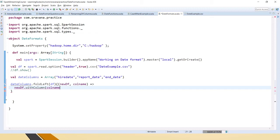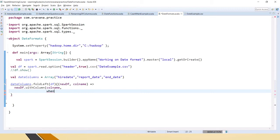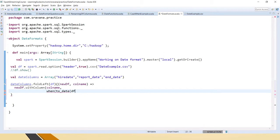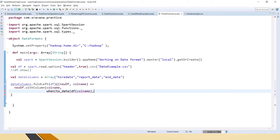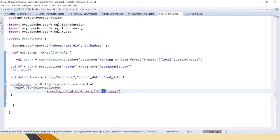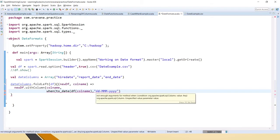In this column name I am going to use when-otherwise function, because we have to deal with multiple date formats from a single file. I am saying when - when is basically if - when the to_date of df of column name with the format dd-MM-yyyy. Just make sure that you give proper case for these letters: y and d should be lowercase and M should be uppercase.